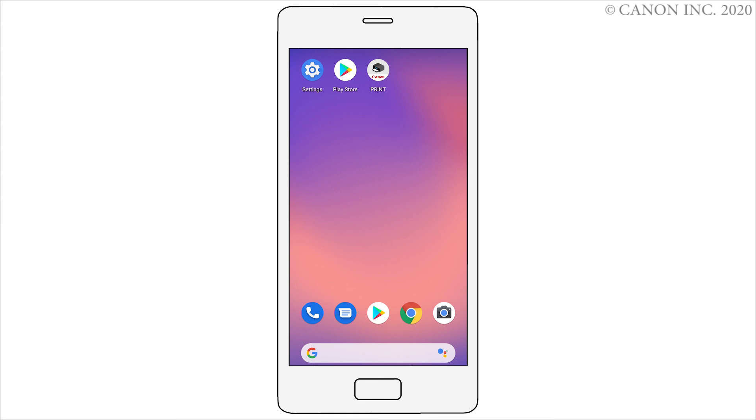Return to the home screen, then tap Canon Print Inkjet Selfie you have installed. Follow the on-screen instructions to complete the setup.